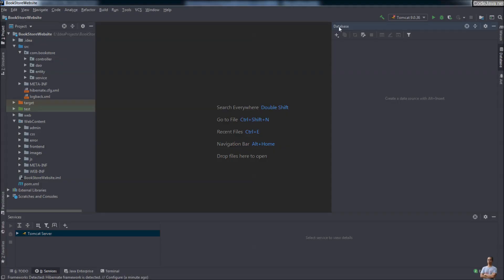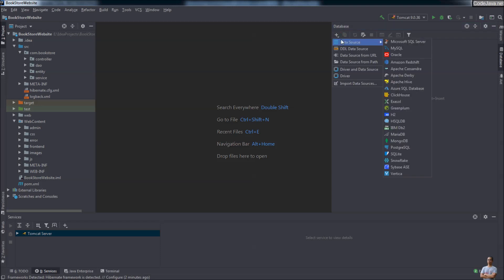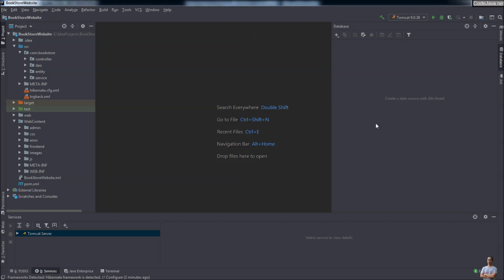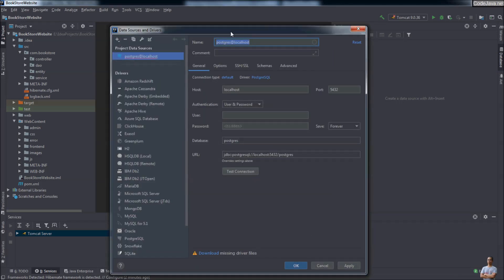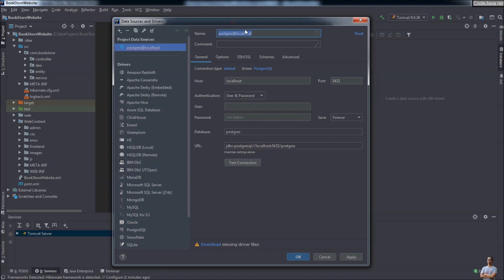Now I'm going to make a new connection to a local instance of PostgreSQL database running on my computer. Click the plus button here, select Data Source, and choose PostgreSQL from the list. Here you need to enter some information for the data source — name it, for example, 'shopme db on local postgresql'.